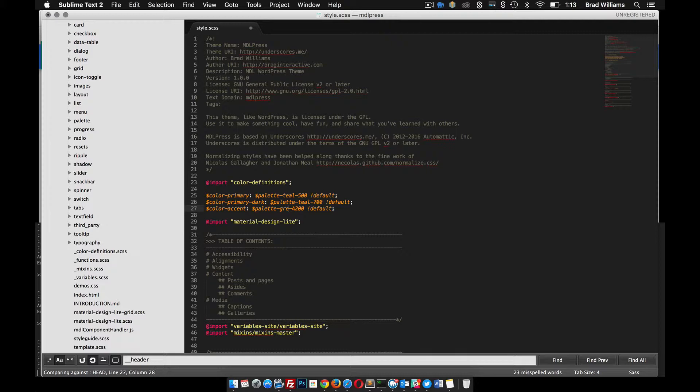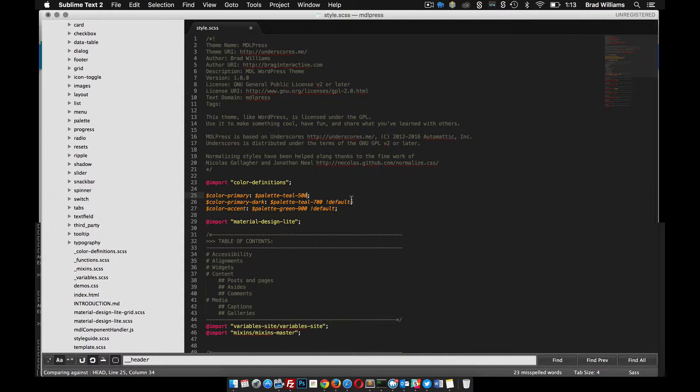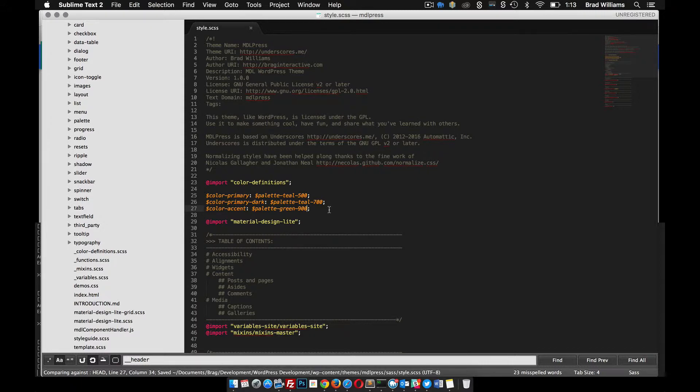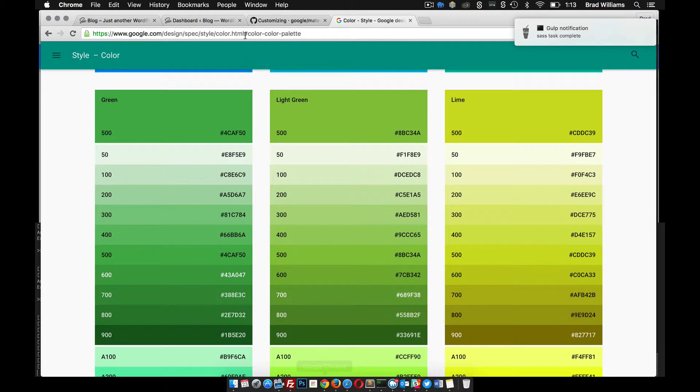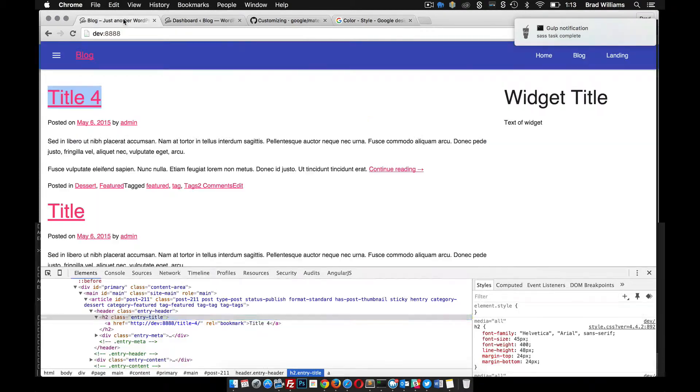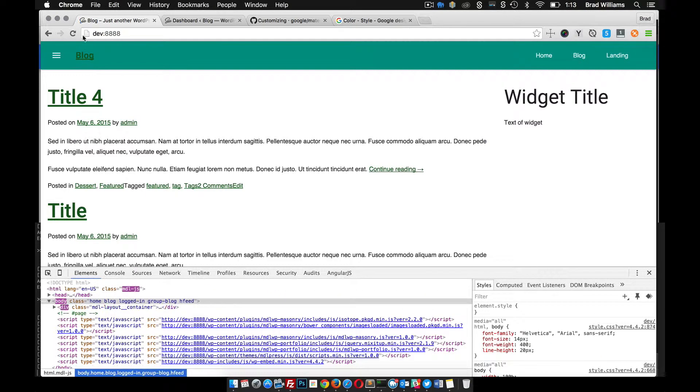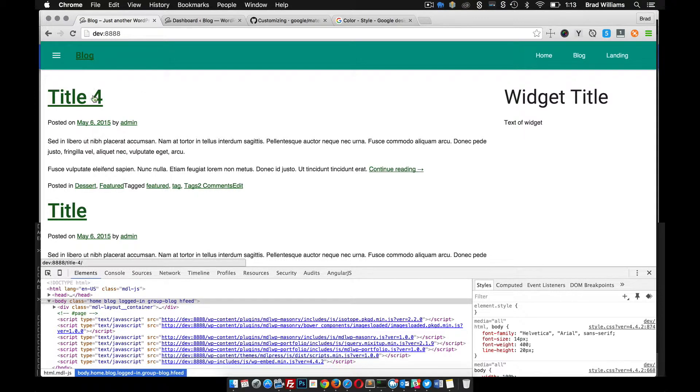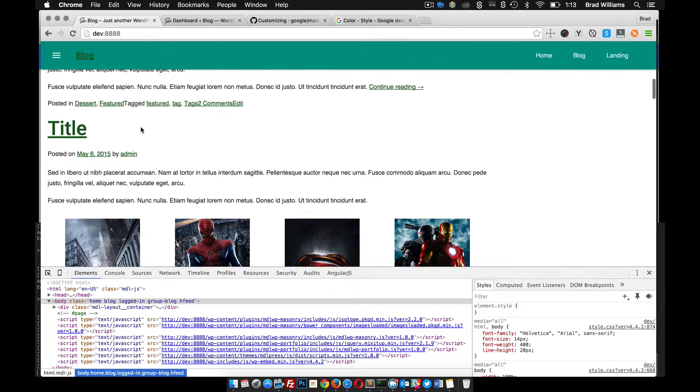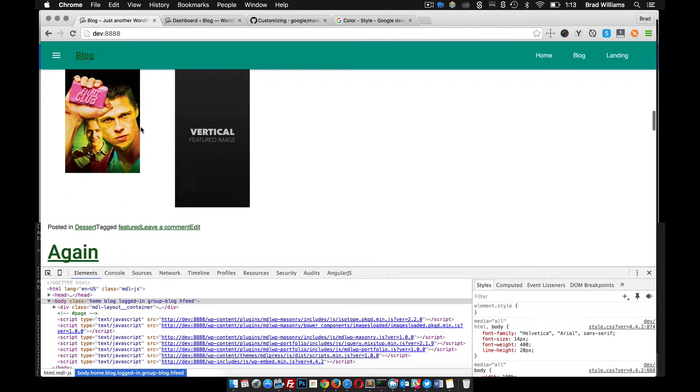We actually don't need these defaults—that's where we pulled them from. So these are going to be our overrides. Let's save that. Our Gulp task is completed. Now if we reload the front end of our site, there you go, you see that it changed all of our colors to the colors that we picked.